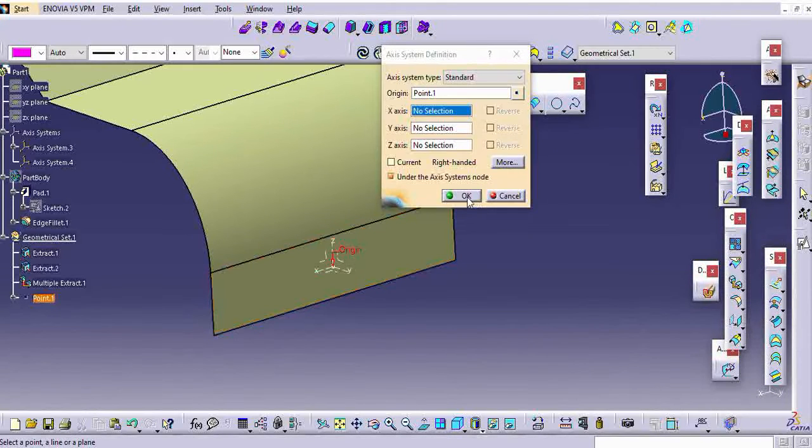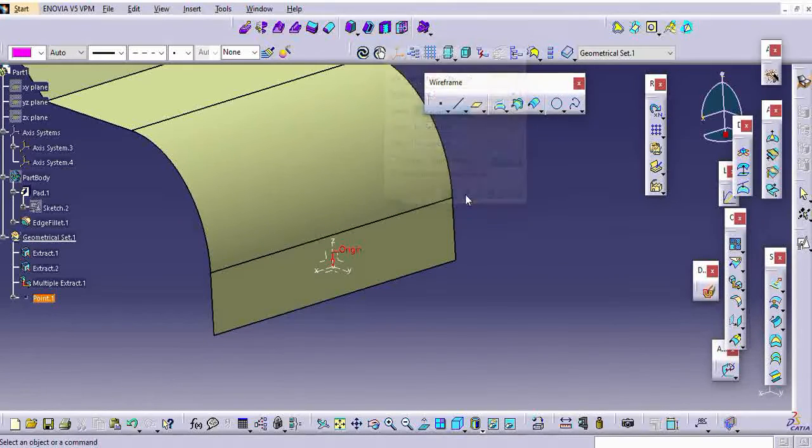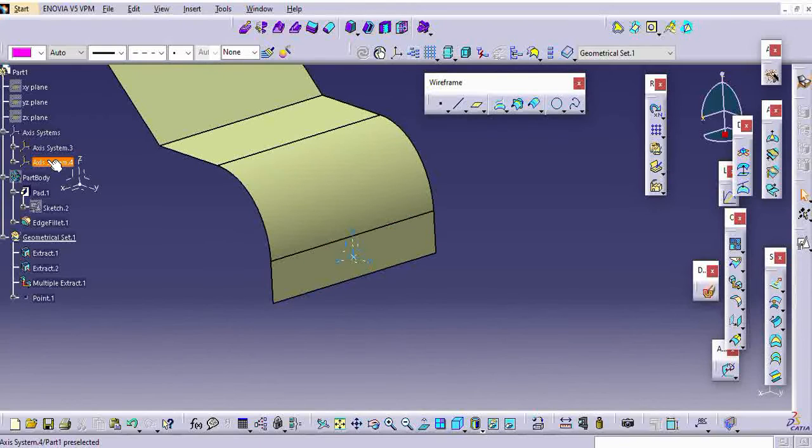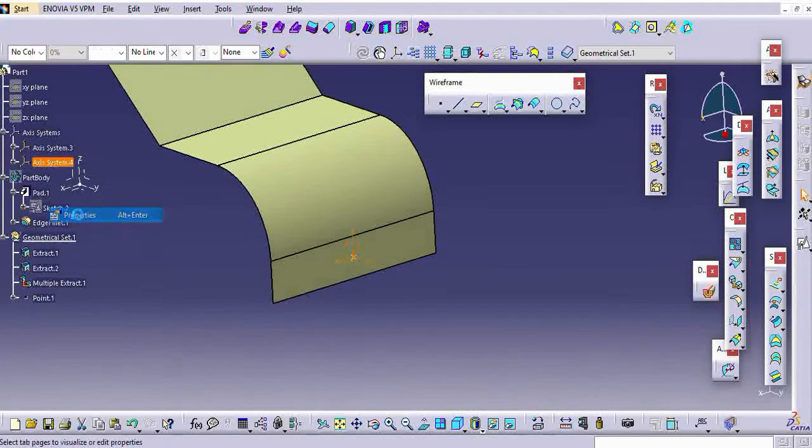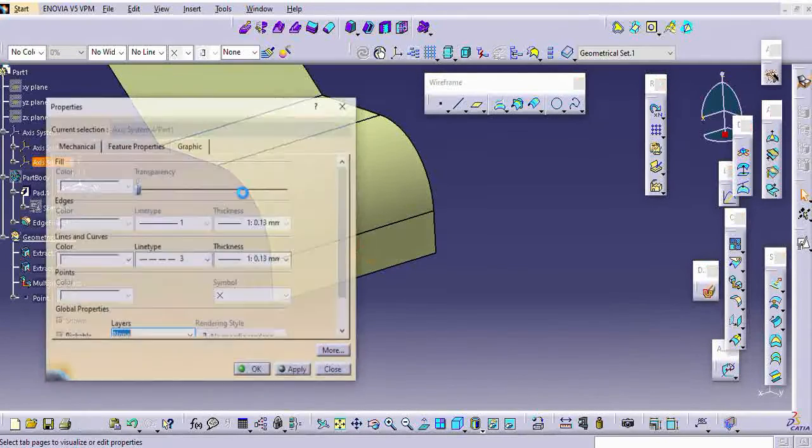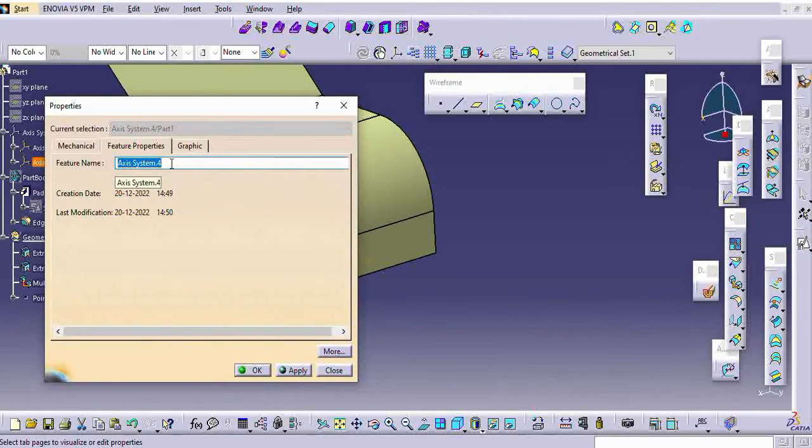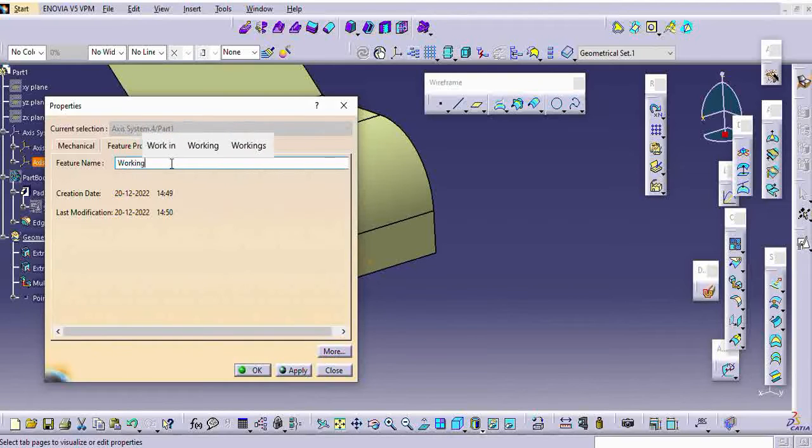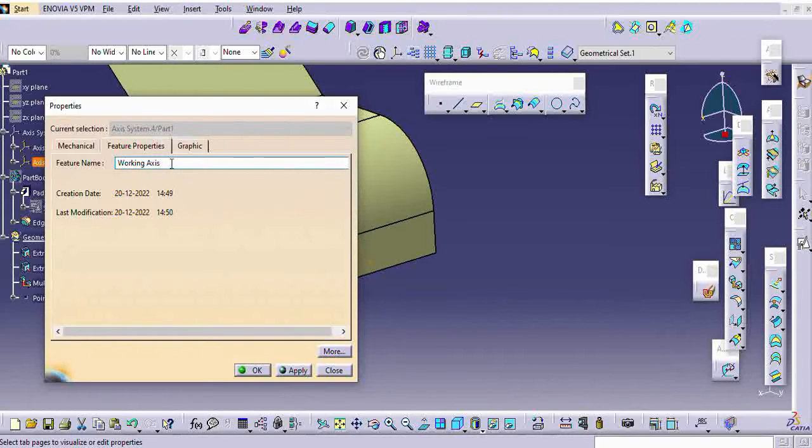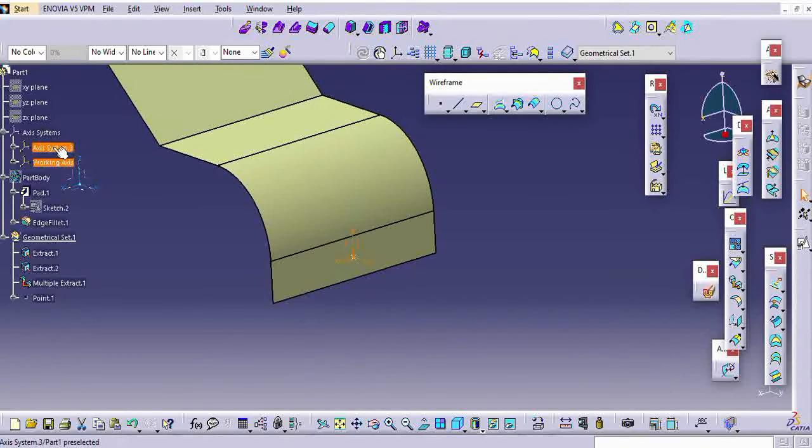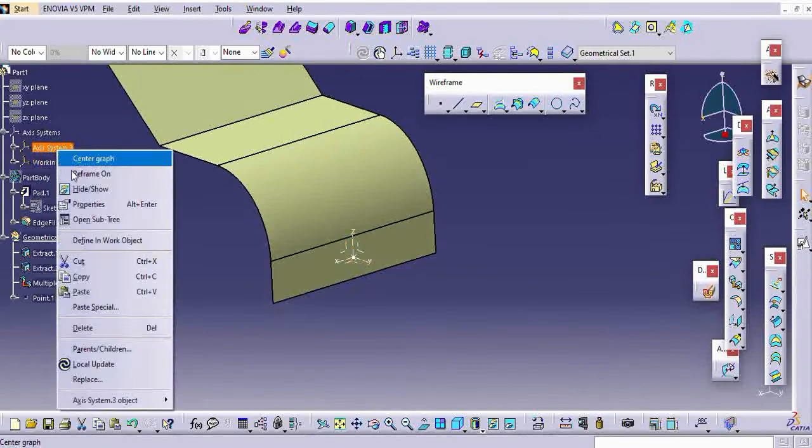My global axis should be common for all the parts. It is the reference part, it is created on the 00 axis. I am just renaming it as a working axis. For this bumper profile, I am using this axis as the working axis. And the common axis is called as the global axis.